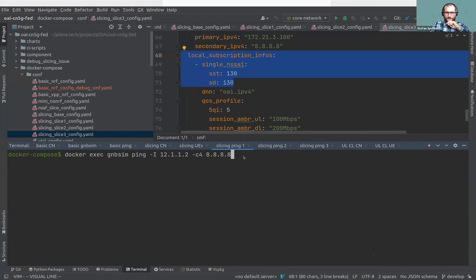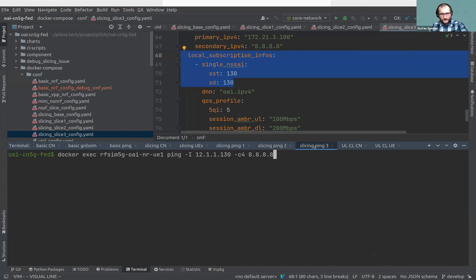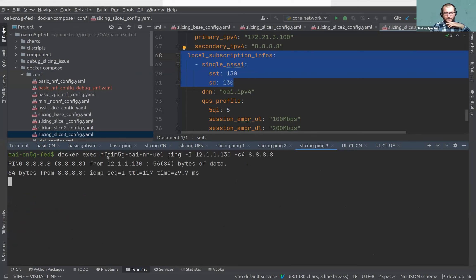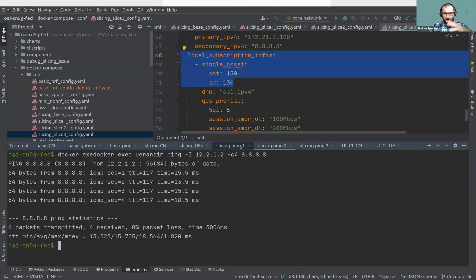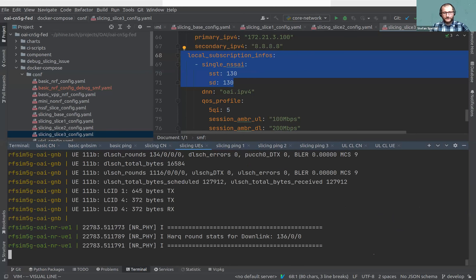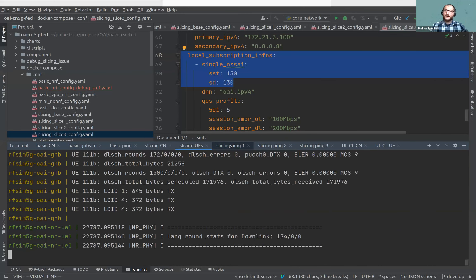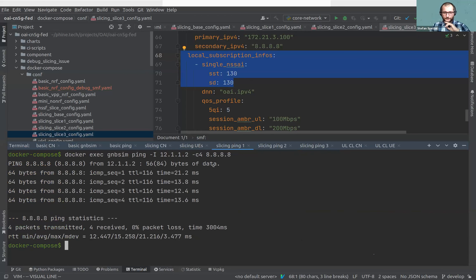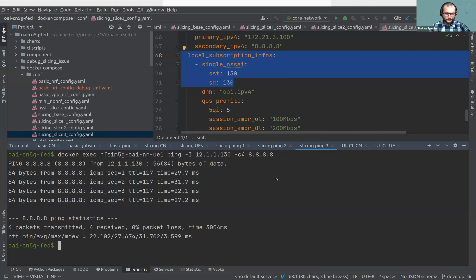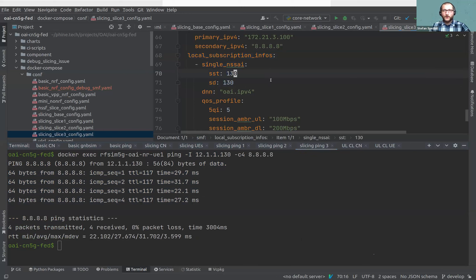After starting the slicing scenario, all containers come up healthy. We start three different UEs, each with a different slice, to test the whole network. We have user plane for all of them — the slicing scenario works correctly. This whole complicated scenario required only four config files but very few total lines of configuration.